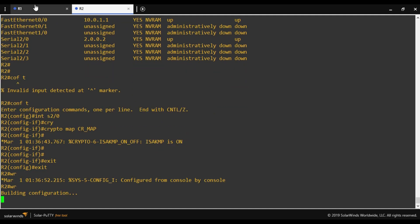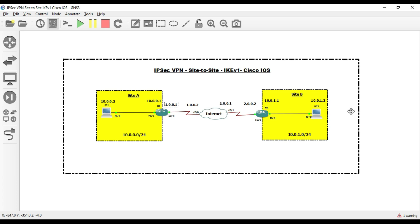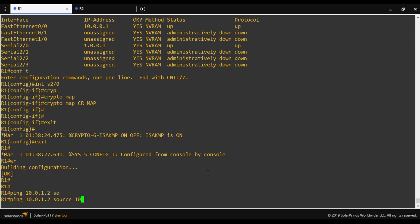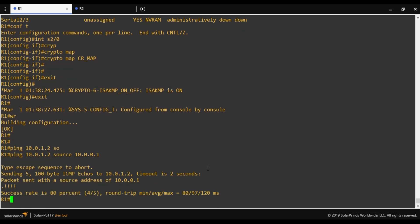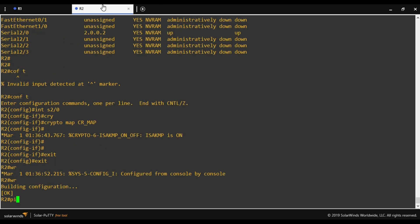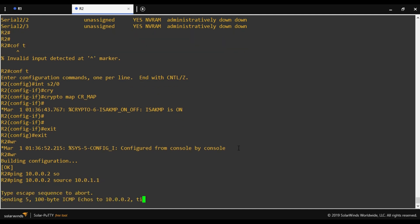Configuration is complete. We now send interesting traffic to test the tunnel. When pinging from Router 1 to PC2 at Site B, we must specify a source IP within the interesting traffic range using 'ping [dest] source 10.0.0.1', since the router's outer interface is not part of the interesting traffic. The ping is successful, and testing from the other direction (source 10.0.1.x to 10.0.0.2) also works.